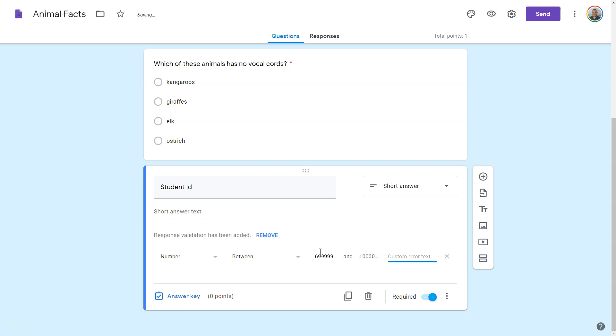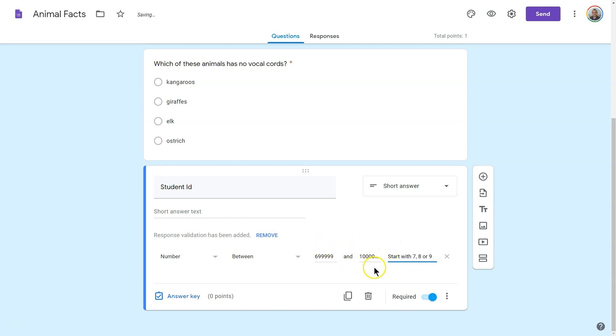And this way, I can make sure that their ID is going to be a bit more accurate than just, hey, is it a number?